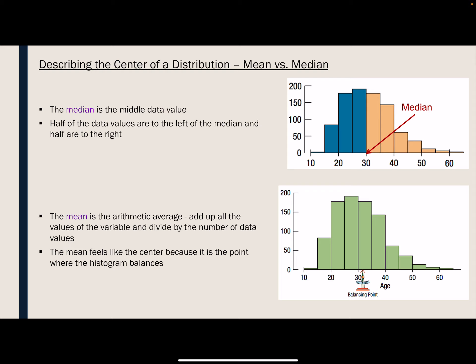We have two measures for the center: the median and the mean. The median is the middle data value, which means that half of the data values are below the median and half of them are above. The mean is the average when we add them all up and divide by how many there are. The mean is the point where the histogram is balanced. Depending on the shape of our distribution, sometimes we want to use the median to describe the center and sometimes we want to use the mean.